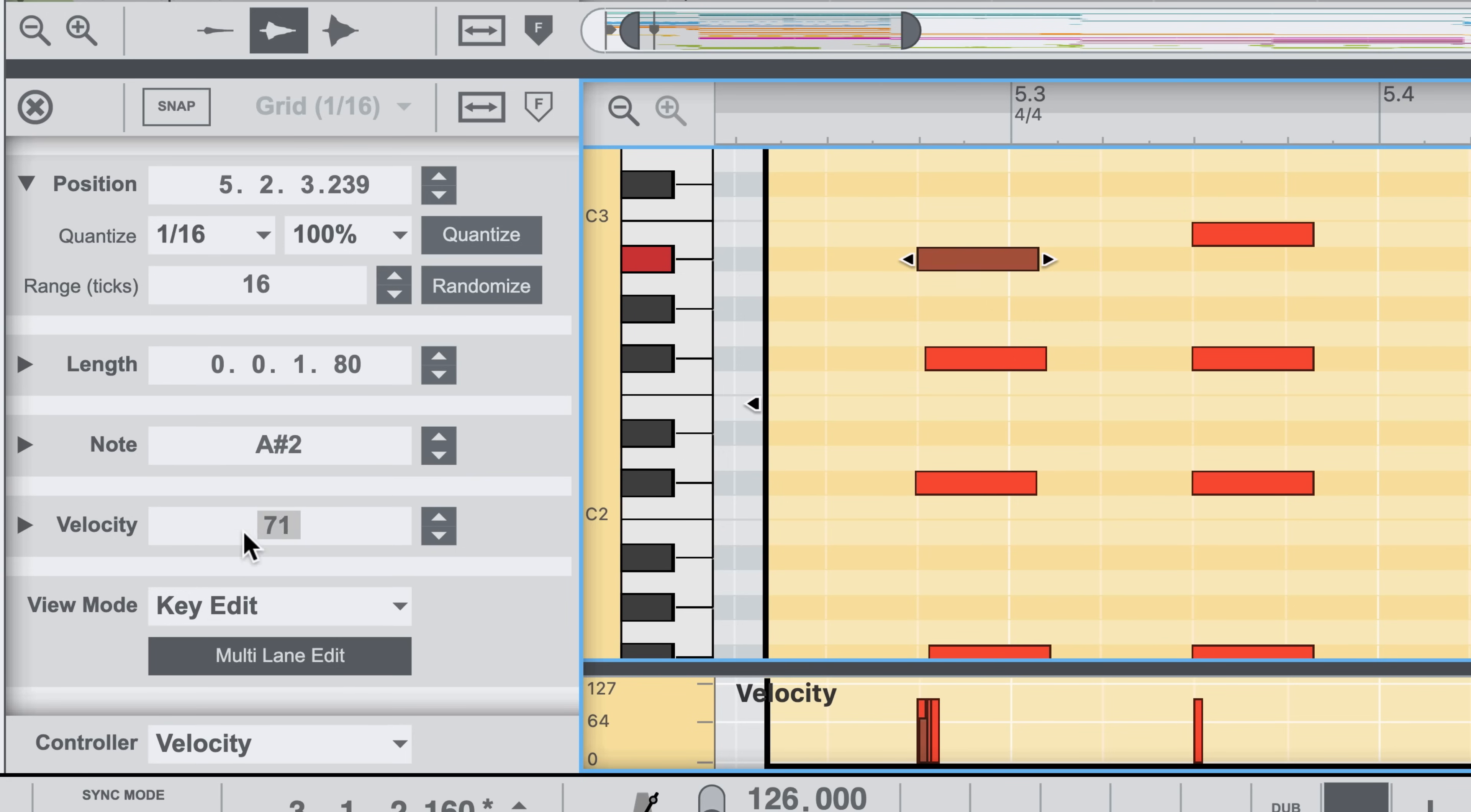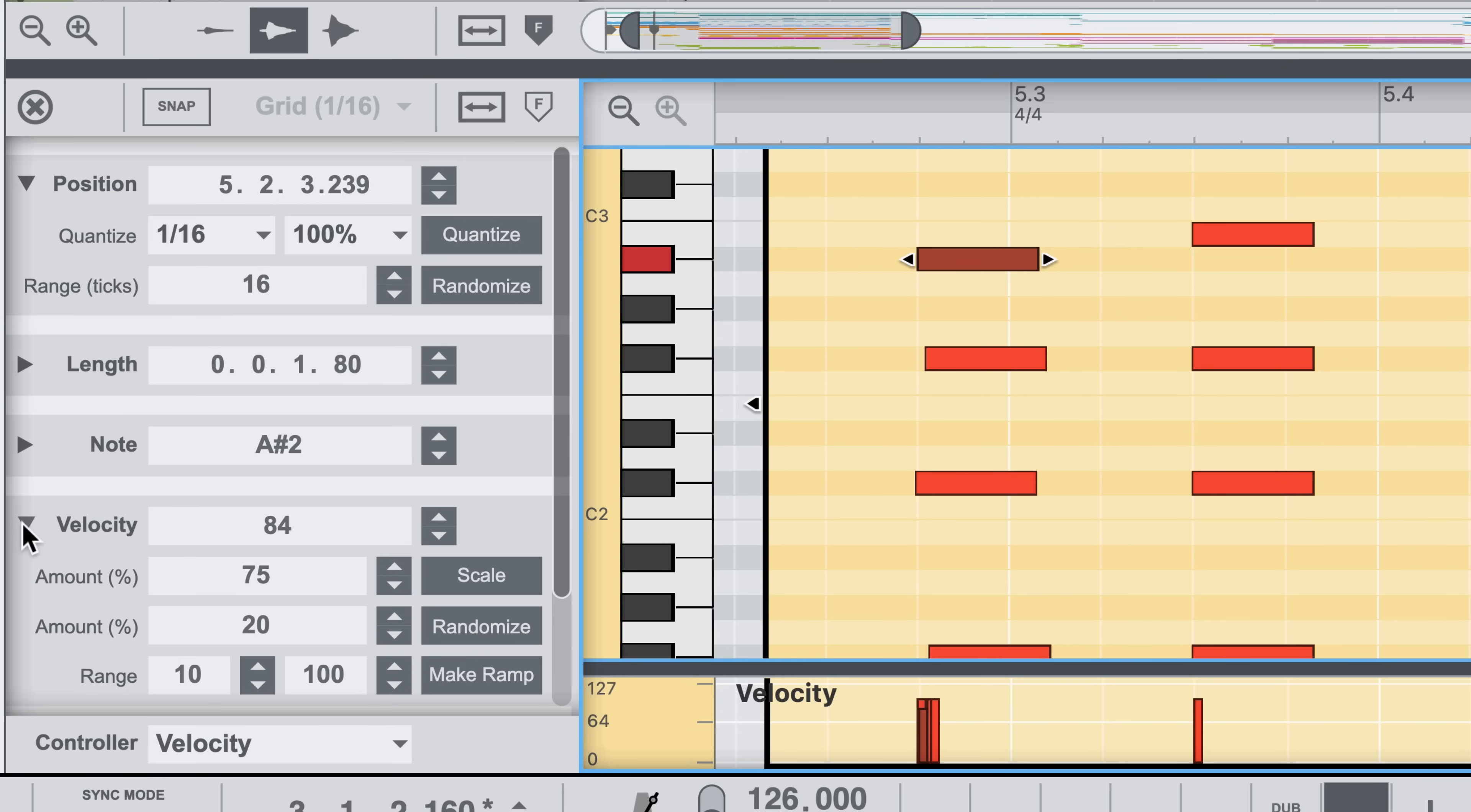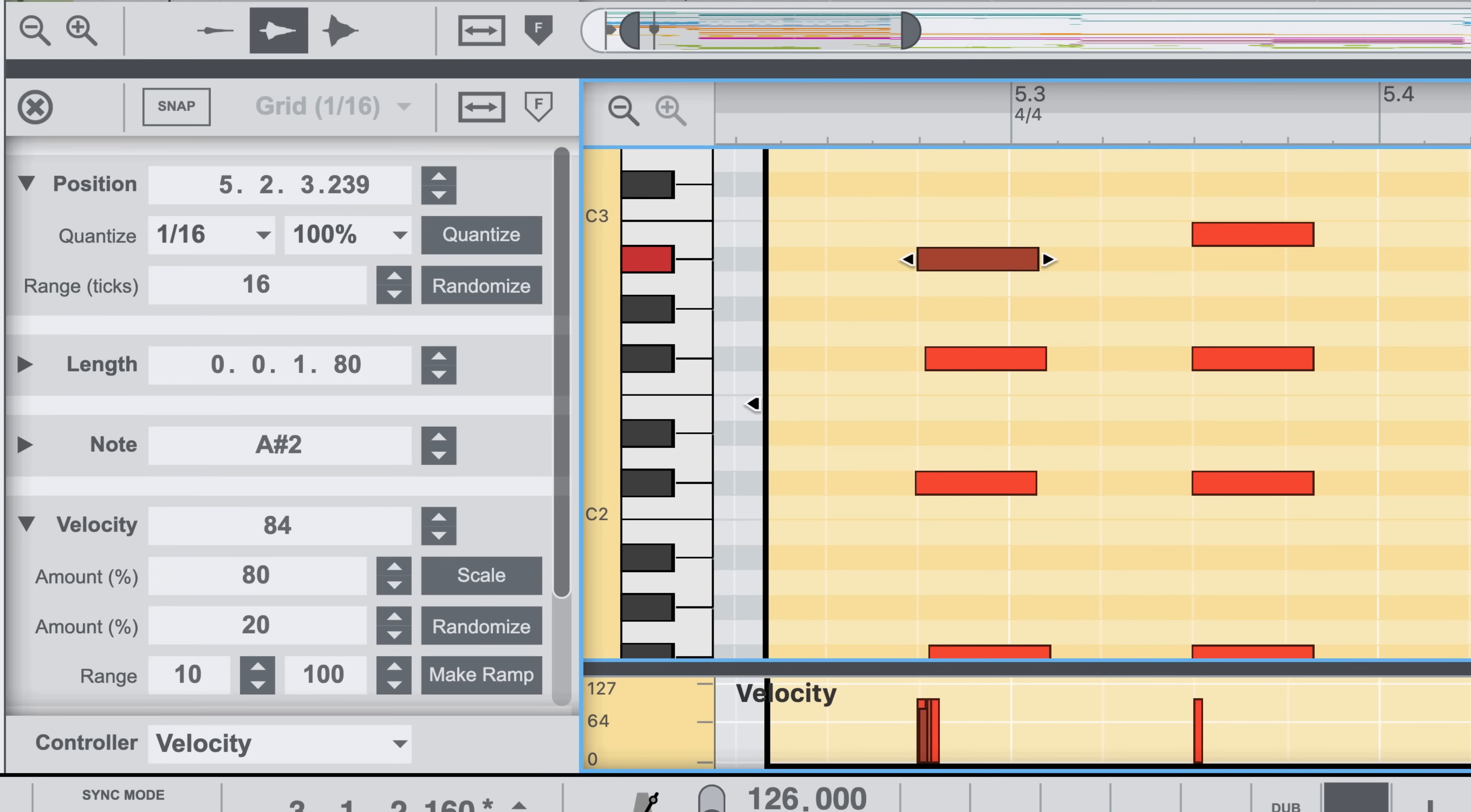But expand the velocity section, and I've got transformation options. If I wanted to scale down the velocity to 80% of its current value, I can set that amount and click the scale button to transform the notes.